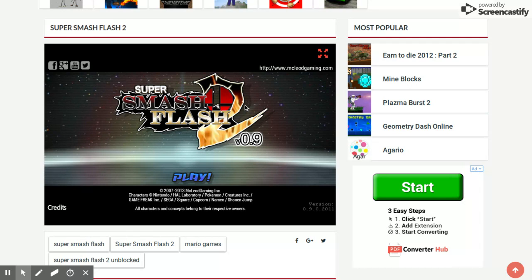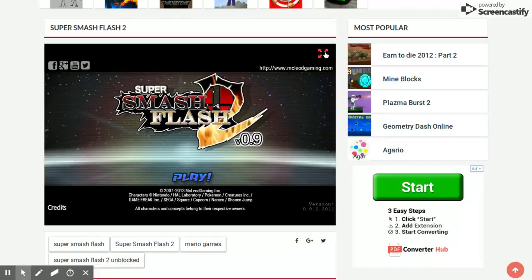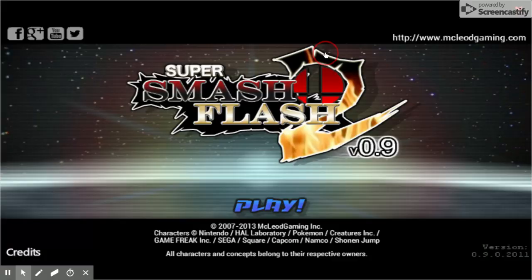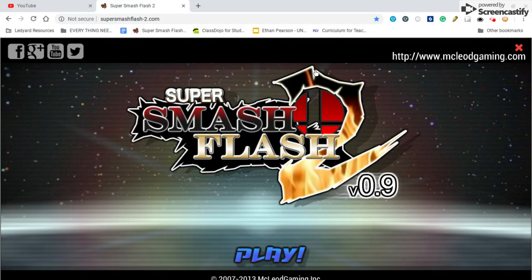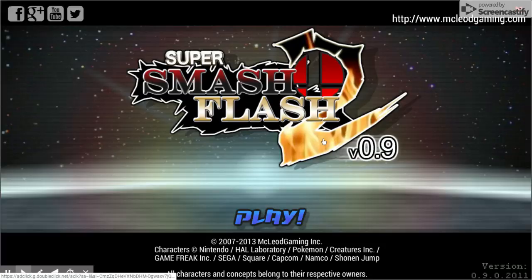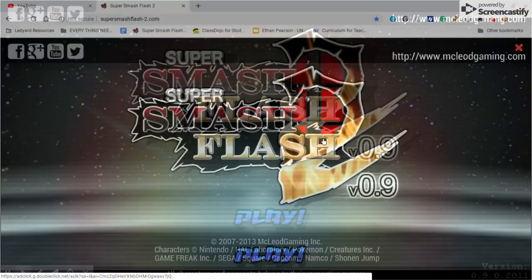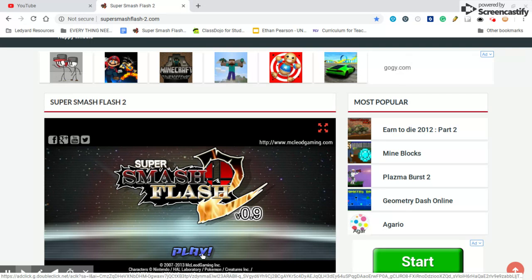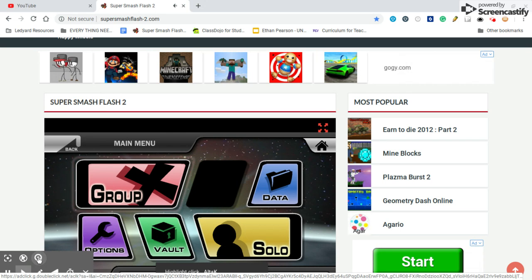Hey guys, welcome back to another video. Today I'm gonna play some Super Smash Flash. It's not bad.